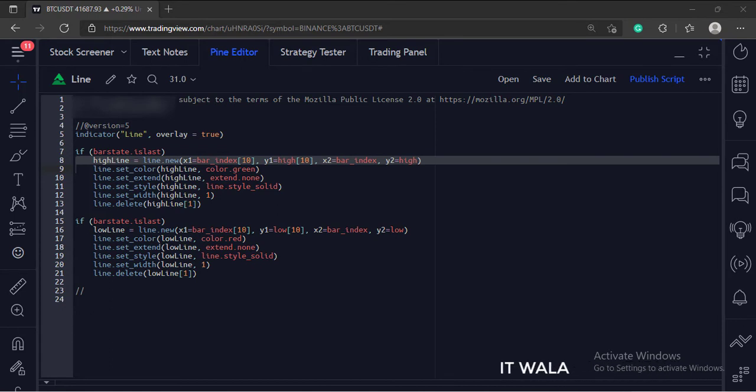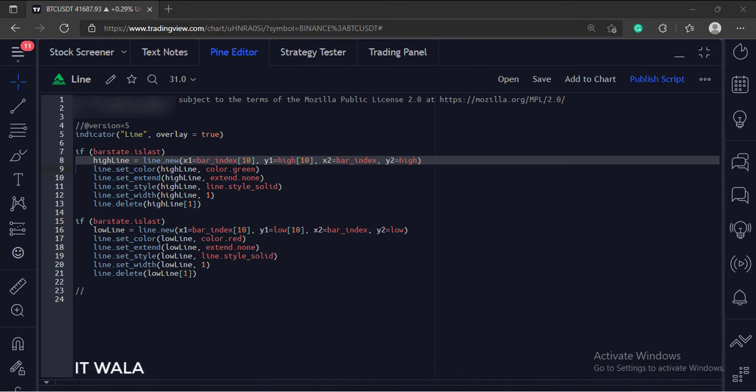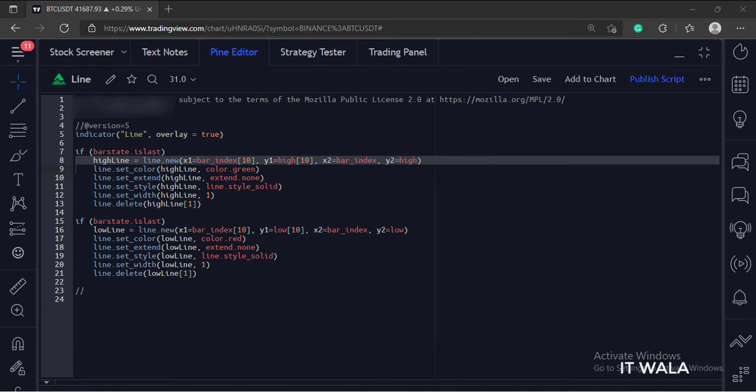Next, the x2 is set to the bar index, which means the latest current bar. And the y2 is set to the high of the latest bar. So the end point of our line would be the high value of the latest bar.